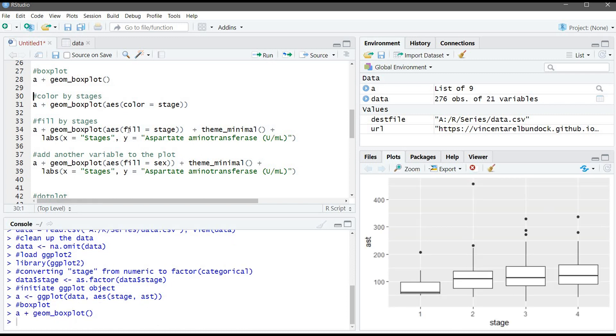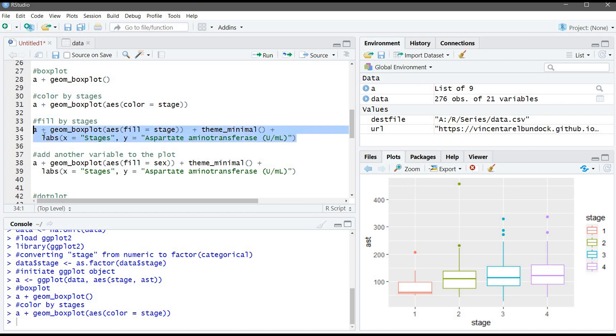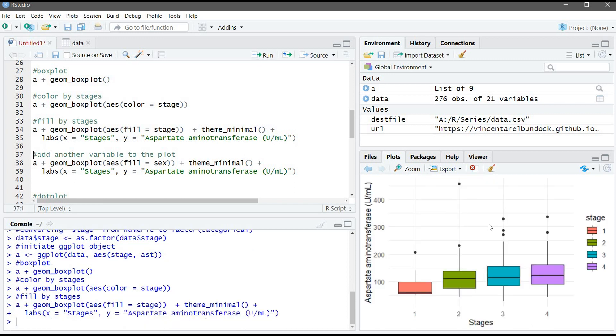We can enhance it by adding colors to it. We say here, color equals stage, so each stage will be different color. And also, we can fill this boxplot. We will use this command to remove the gray background and here to label the X and Y properly. And now, we have a ready graph to be used.